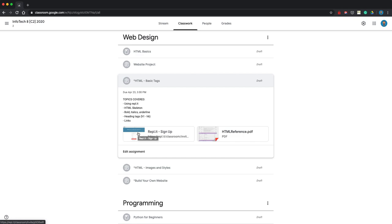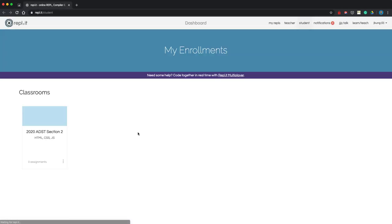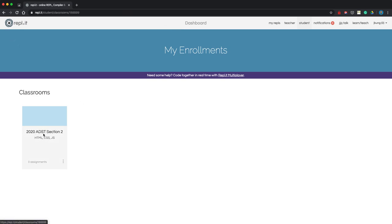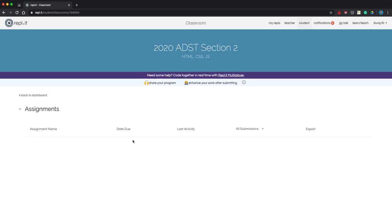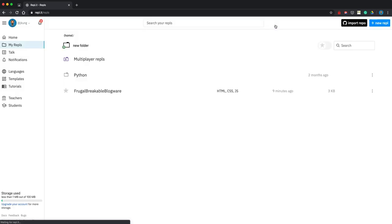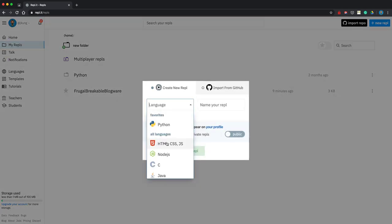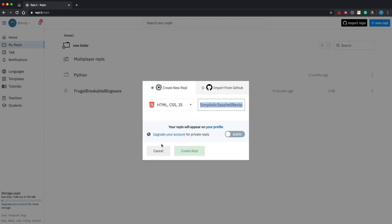When you click the Replit sign-up link it should go to a student view. In Replit you should see 'ADST' — click on that and it takes you to any assignments we have. To start, go to 'My Repls,' then click 'New Repl,' choose HTML (Hypertext Markup Language), give your website a name — for this one we're just going to call it 'Basic Tags' — and hit Create.